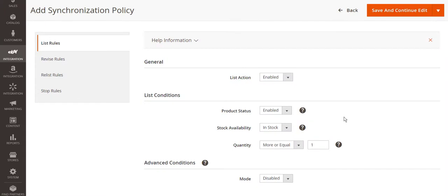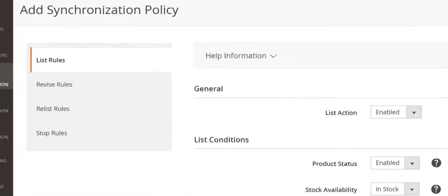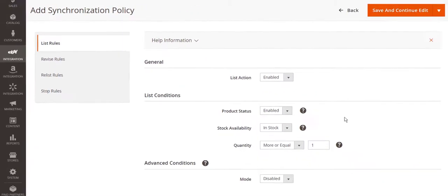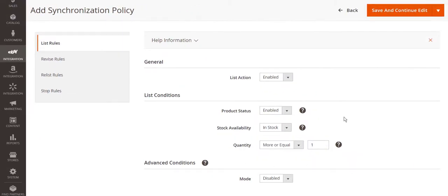Listings are updated according to the synchronization rules that you can configure in the related policy settings. There are four main sync actions: list, relist, revise, and stop. Products will be automatically updated on a channel according to the conditions you provide.